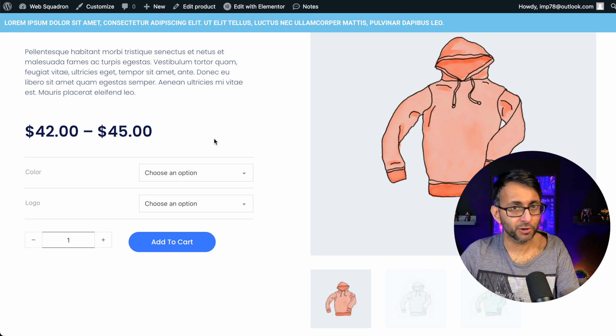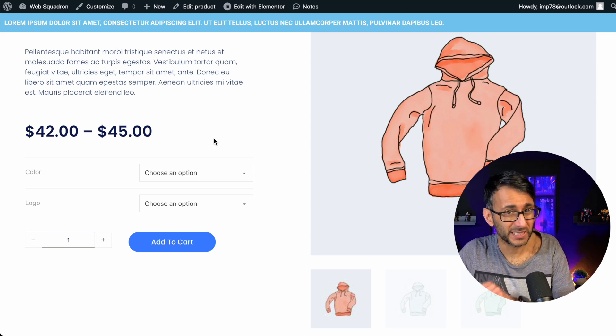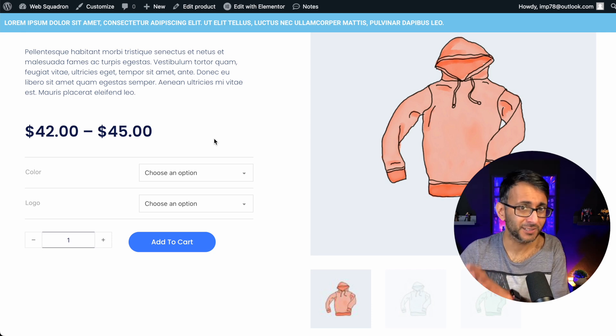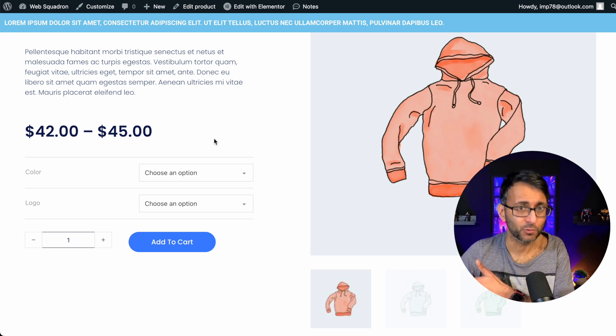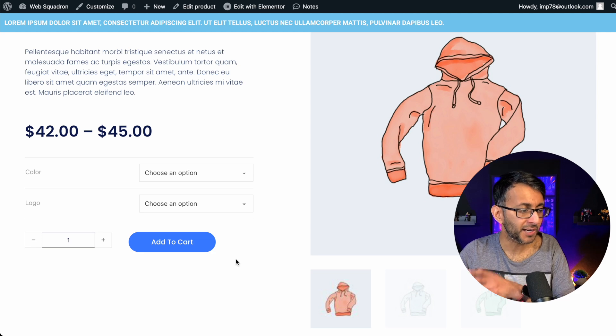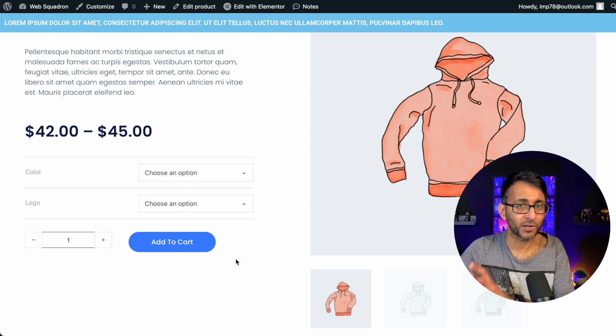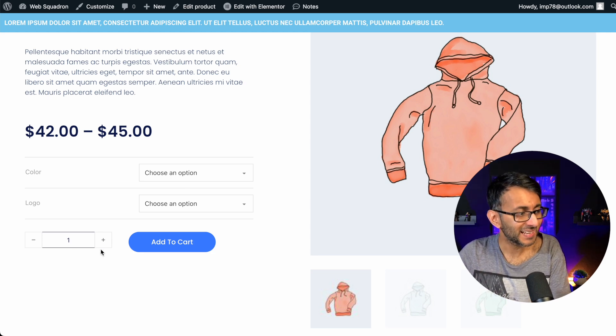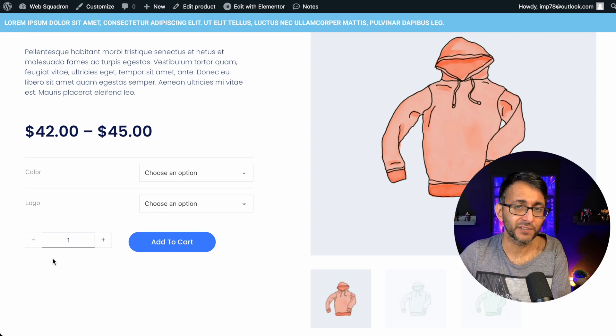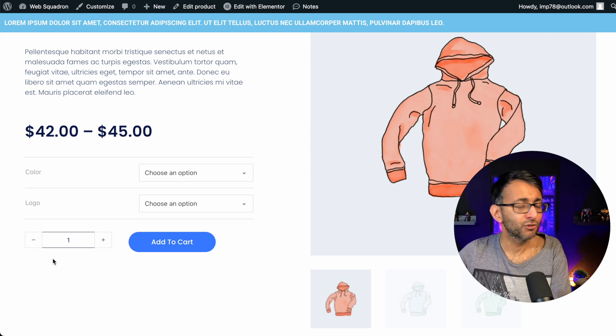None of my WooCommerce products are sold individually — you know the setting inside of WooCommerce — but I don't want customers to buy more than one item. So how can I get rid of this quantity field?